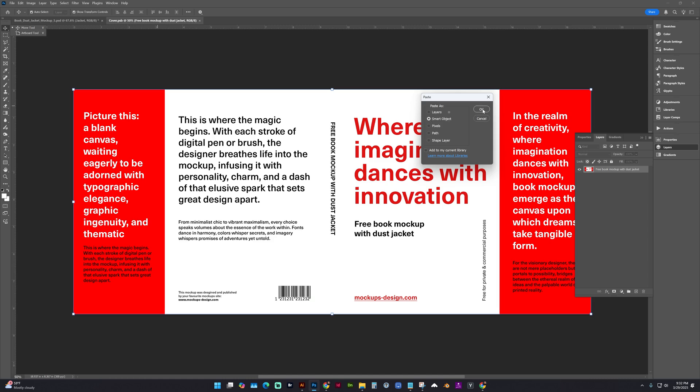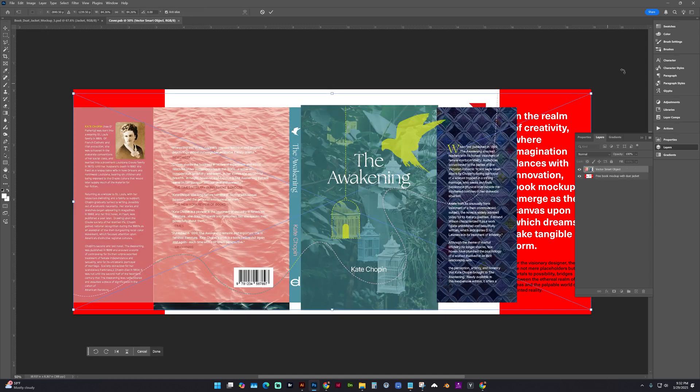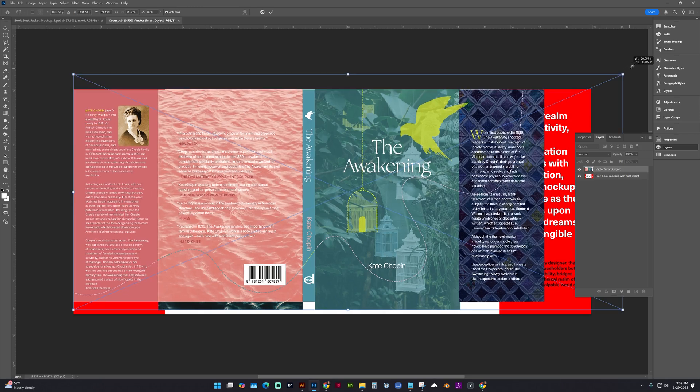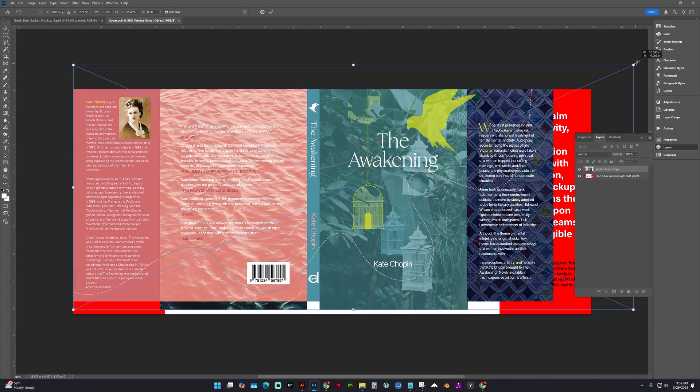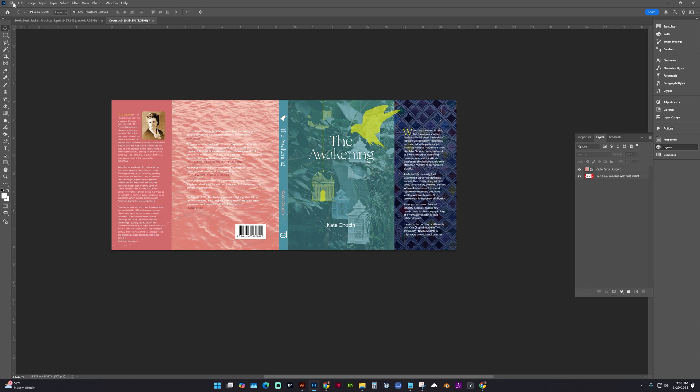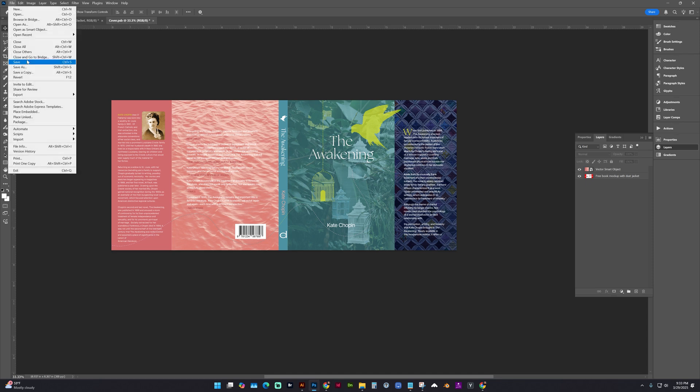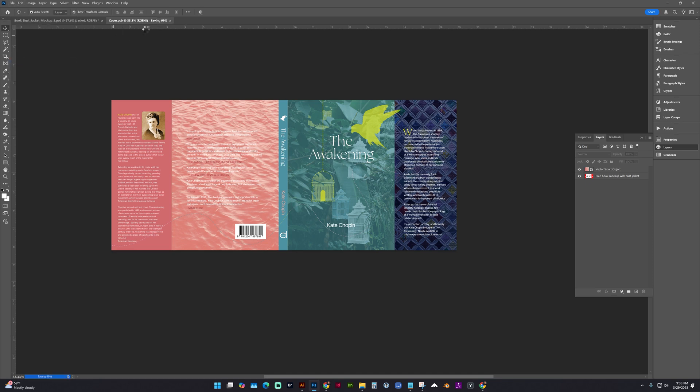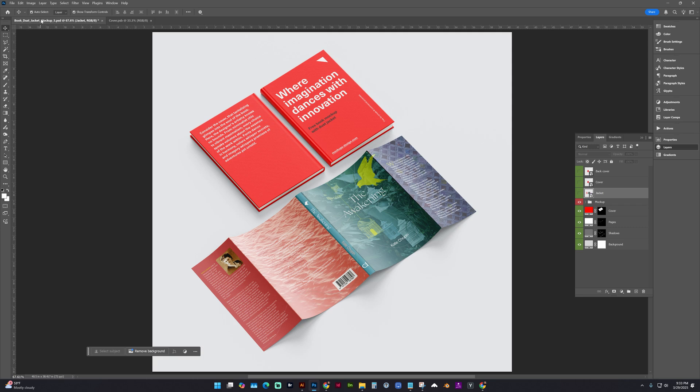Let's paste it as a smart object. And it looks like I'm going to need to resize. Alright, let's go ahead and Control S or File Save on this layer that we've opened. And now we'll go back to the other tab, which is our main mockup. And you can see that it's updated.